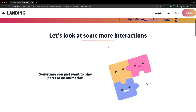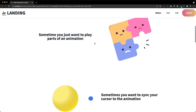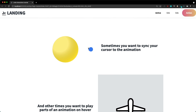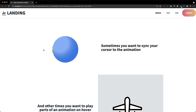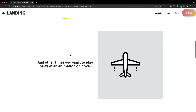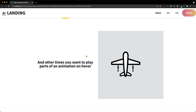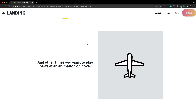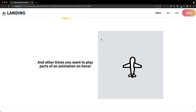In this video we're going to be learning how to sync up animation to the scrolling of the page, how to play different parts of our animation, how to sync up the animation to the movement of our mouse, and also how to play two different parts of an animation — one whilst it's idle and the second part when we hover over it. So without any further ado let's get started.